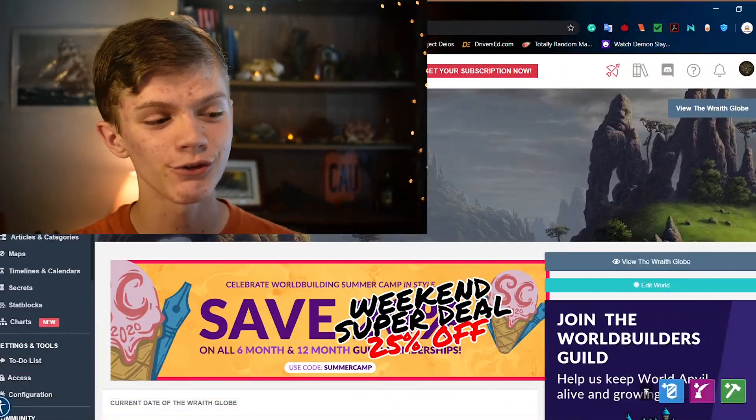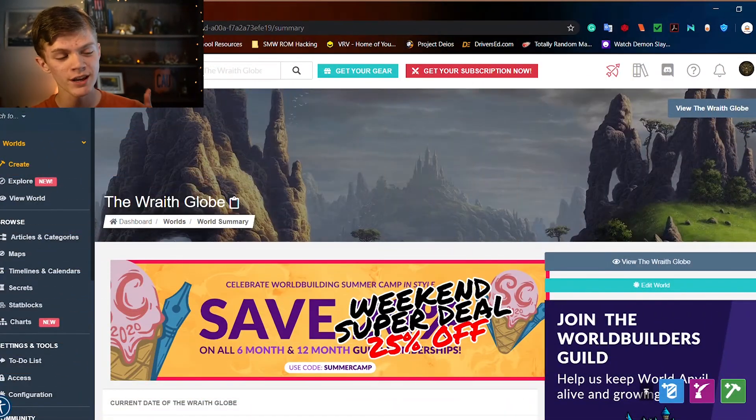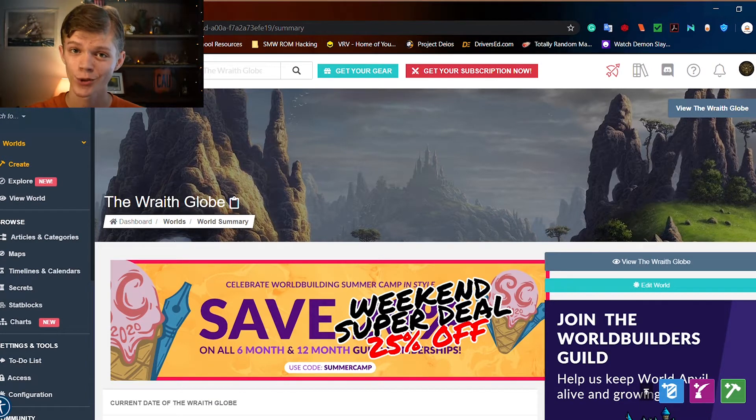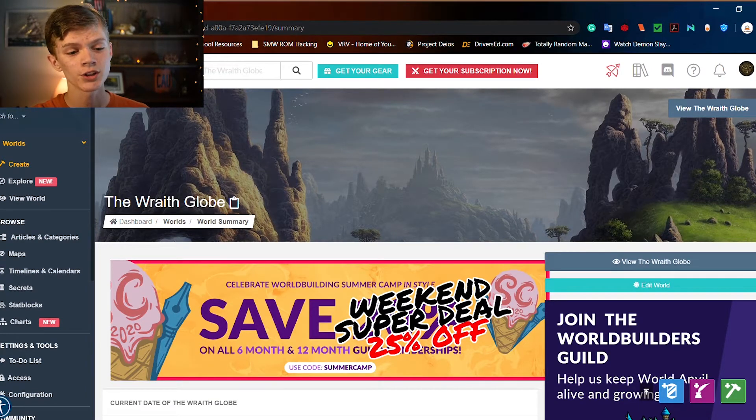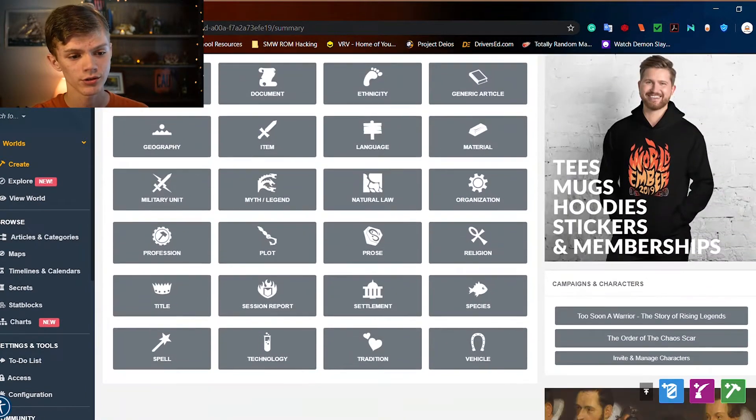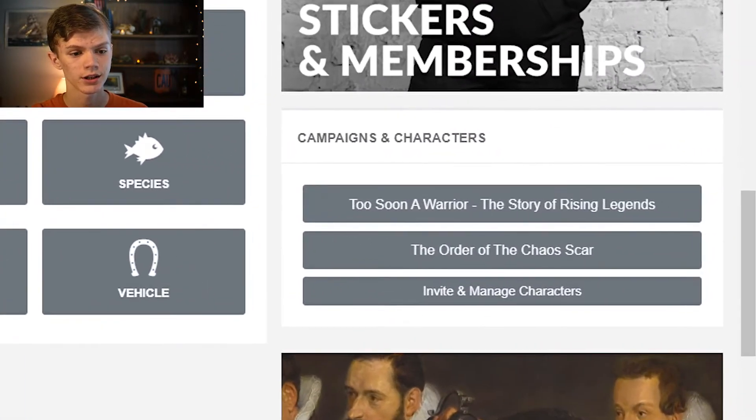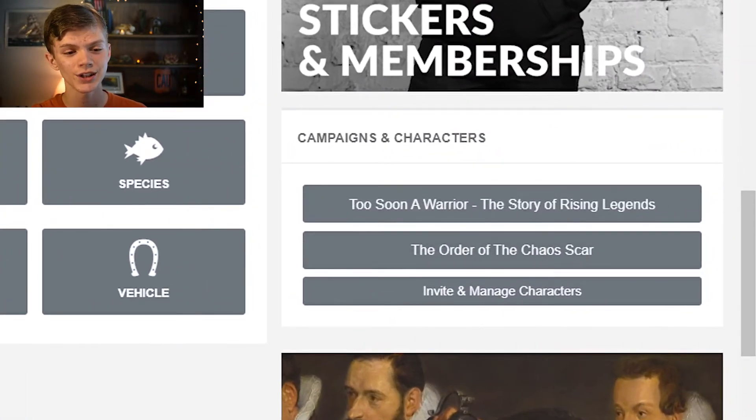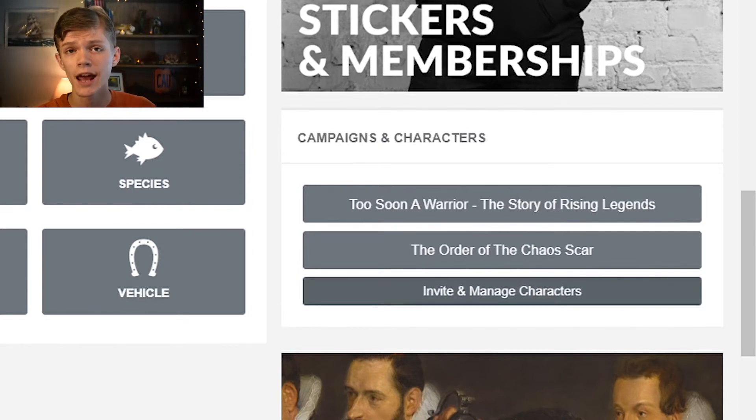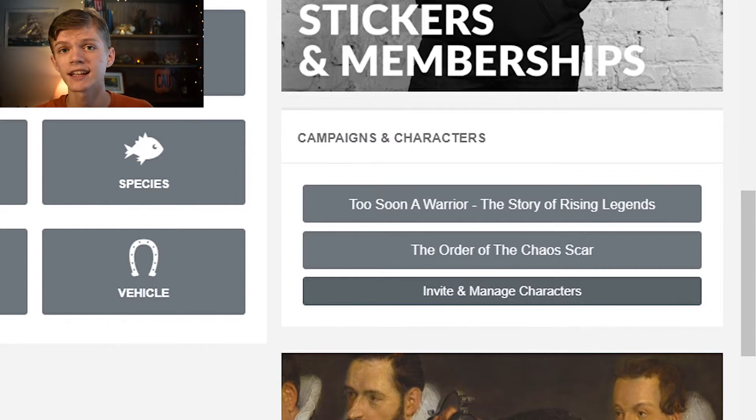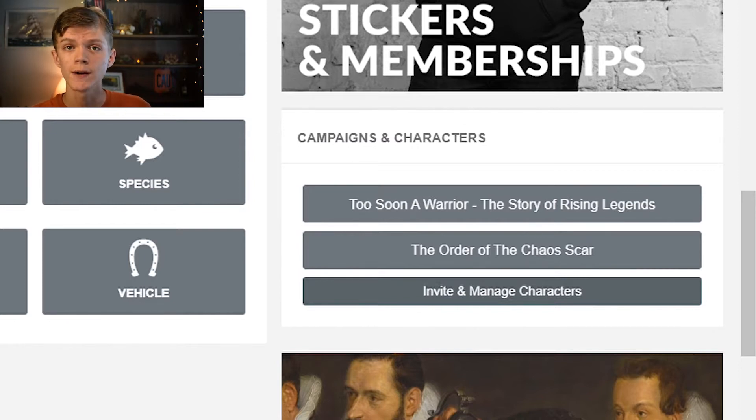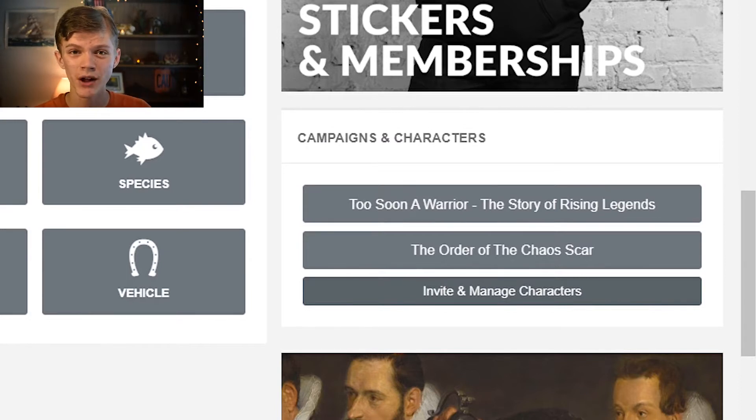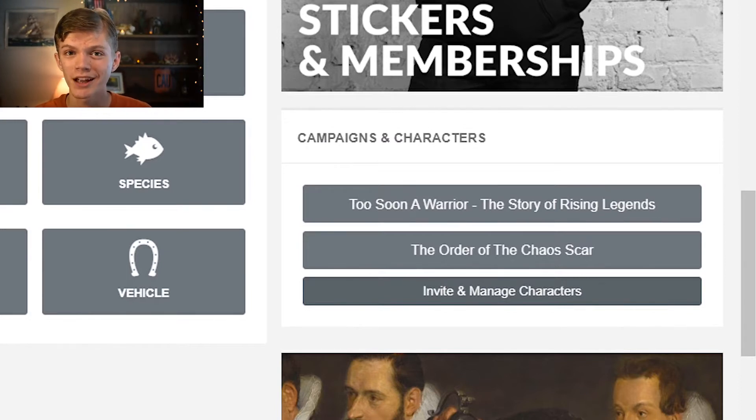Alright, so the first thing I'm going to cover is how to create a campaign in World Anvil. First you're going to want to be on the create page of your world in World Anvil. Then you're going to want to scroll down to campaigns and characters.